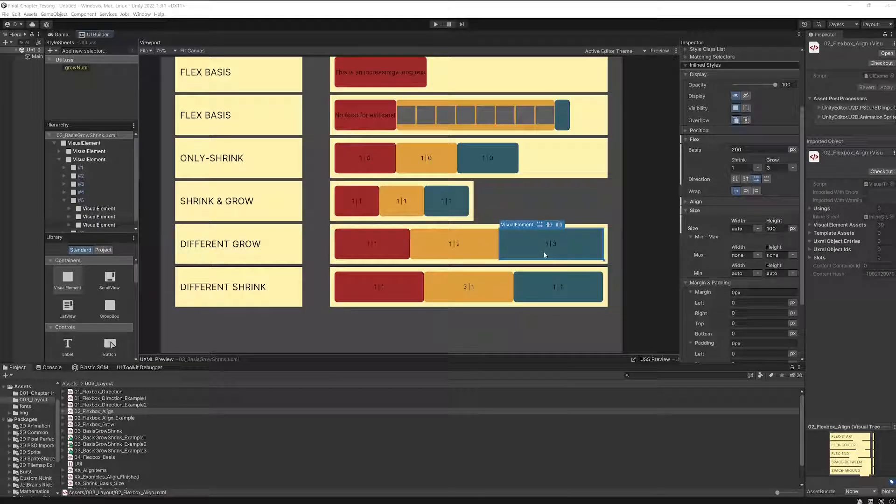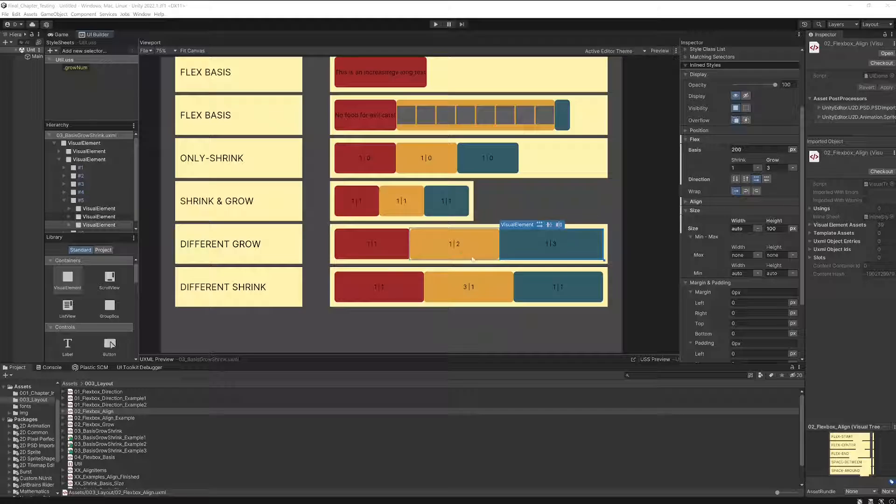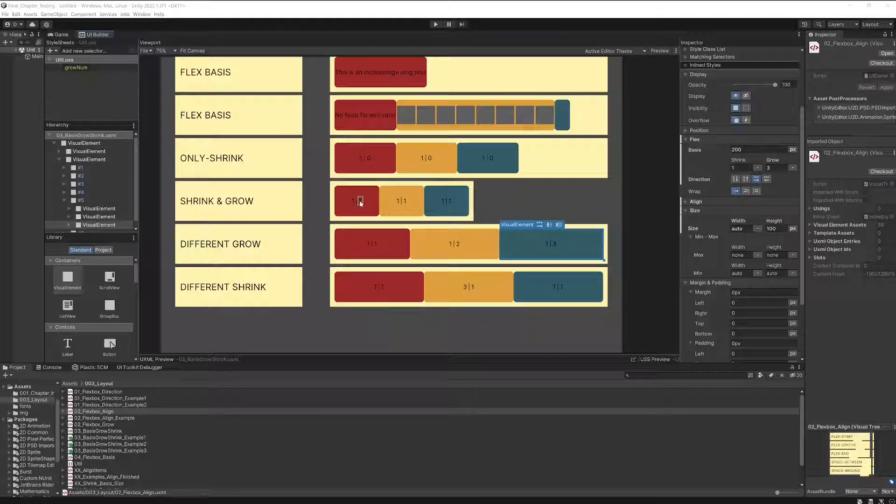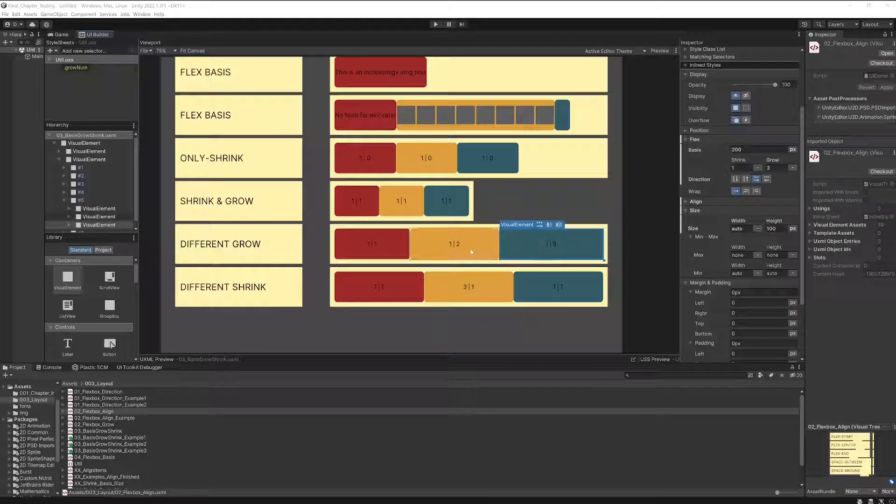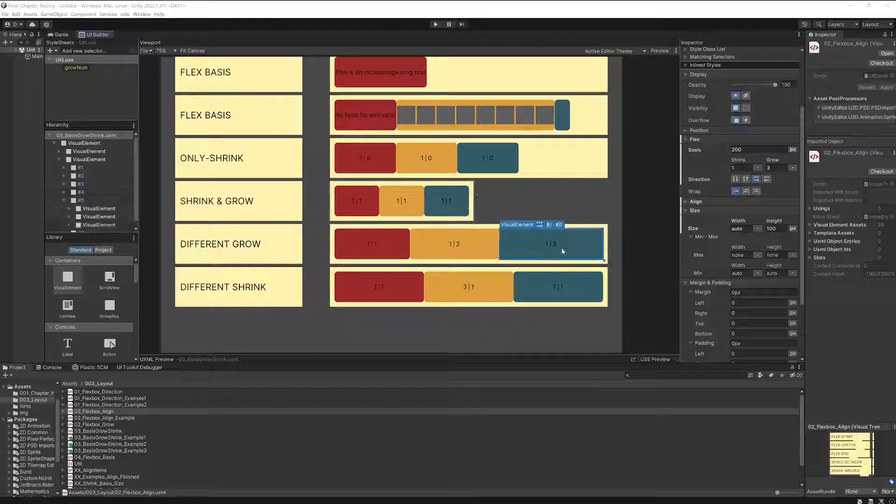In case you didn't notice so far, those numbers are just representing - the left numbers always represent the shrink value, the right numbers represent the grow value. I think I didn't mention this so far, which is pretty stupid actually, but I guess most of you just noticed. And if you didn't, now you have it.